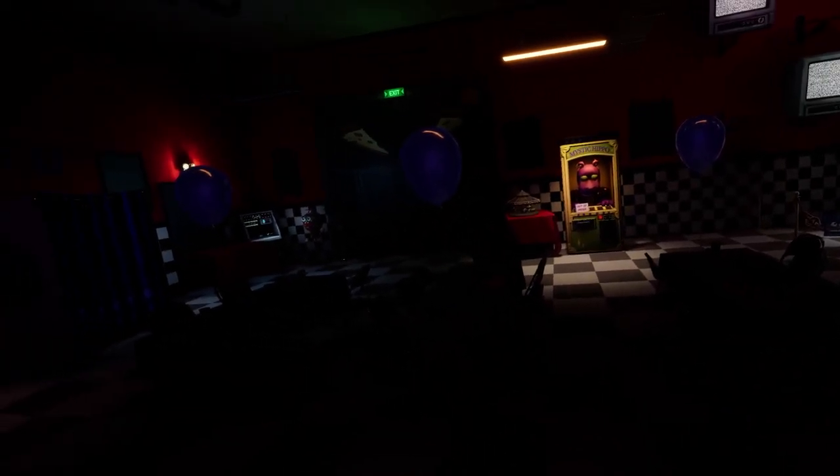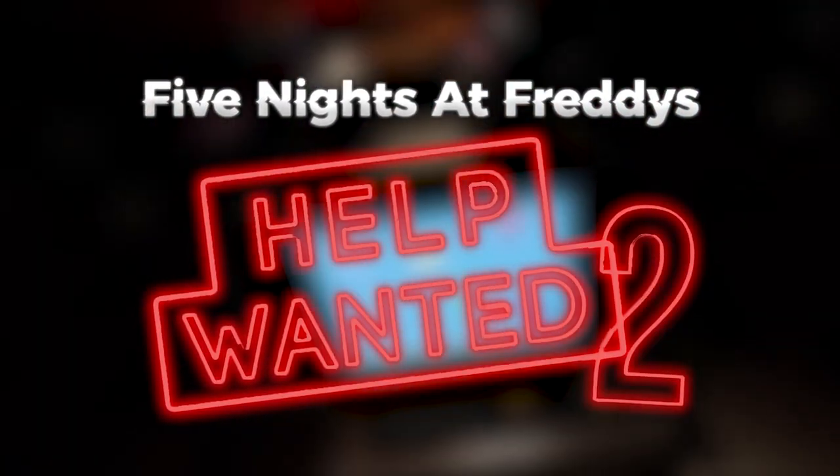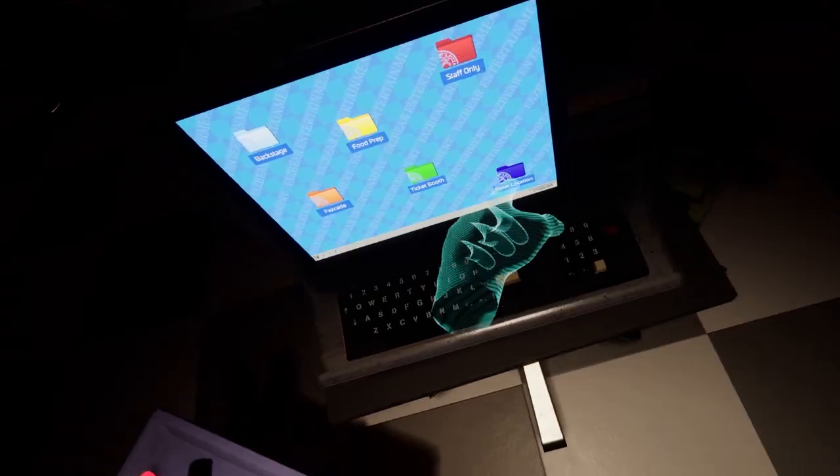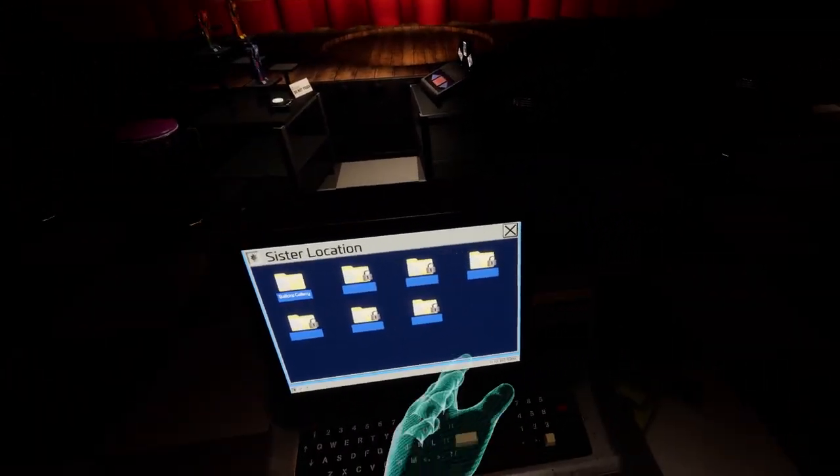What's going on everybody, it's Boy Creepy, and welcome back to more Help Wanted 1 to 2. Now, we're gonna get straight into sister location, because I've nothing else to do.